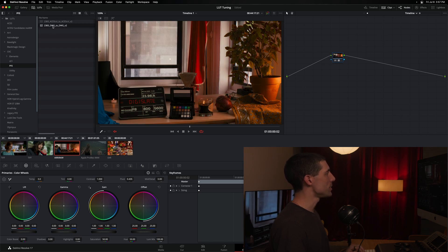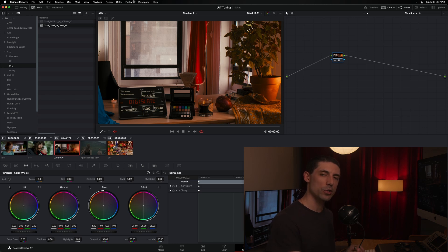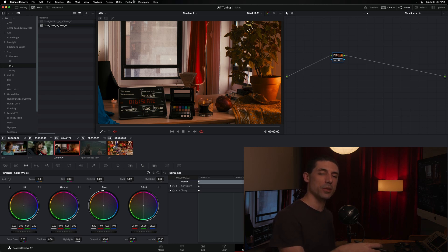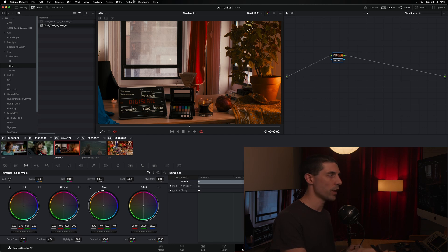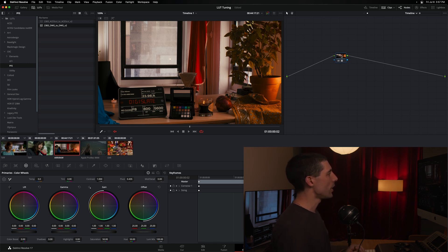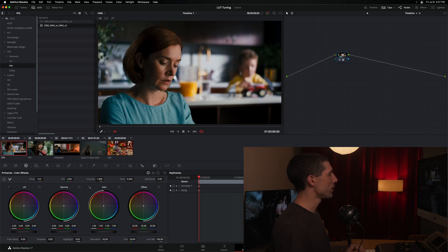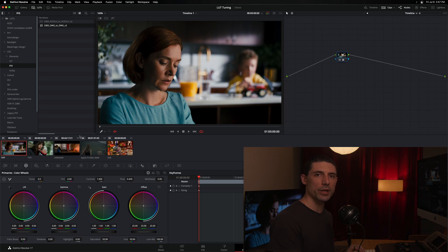DWG to DWG stands for DaVinci Wide Gamut to DaVinci Wide Gamut, so I know this LUT will do exactly what I need — it will take DaVinci Wide Gamut in and give me back DaVinci Wide Gamut. I've dropped this on here, and if I was happy with what I was looking at and thought it looked perfect as is, I could begin to grade from here.